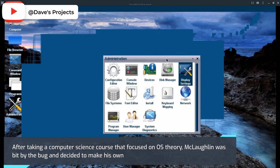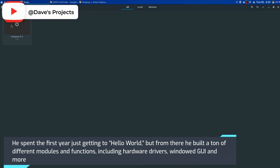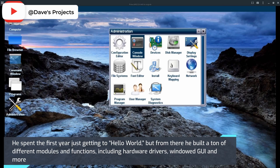After taking a computer science course that focused on operating systems theory, McLaughlin was bit by the bug and decided to make his own. He spent the first year just getting to Hello World, but from there he built a ton of different modules and functions.